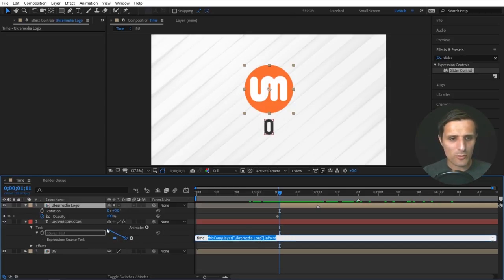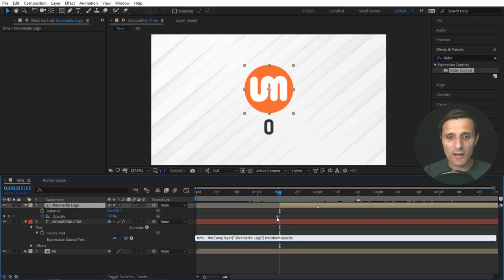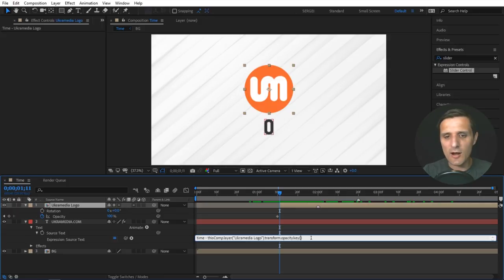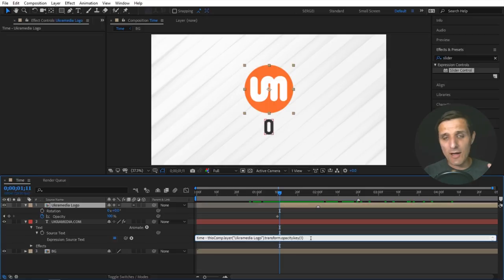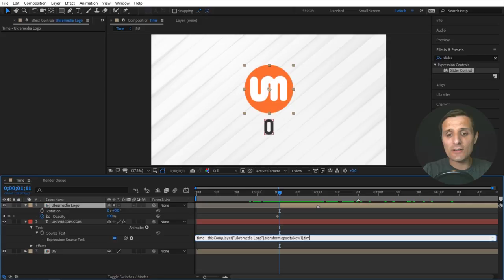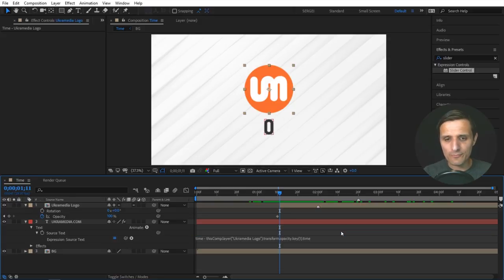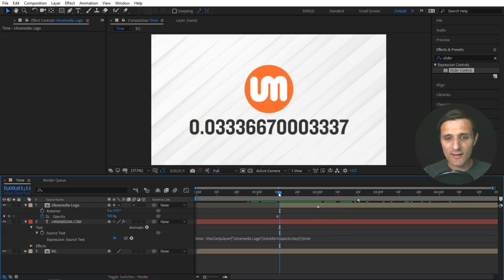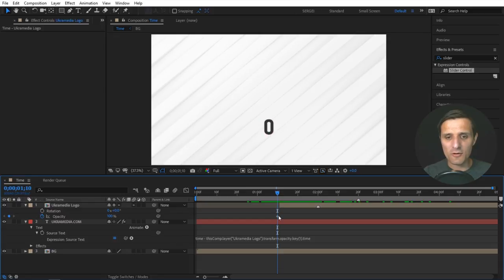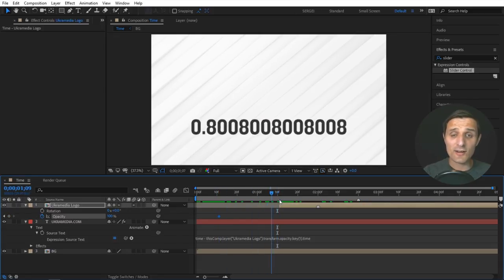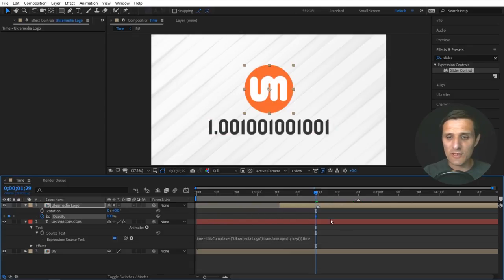I'm going to highlight this path and pick whip to this opacity property. This opacity property has one keyframe. I'm going to reference it using a method called key, and inside the parentheses I'll say index number one, because we only have one keyframe. Now I need to be more specific about what I want from that keyframe — I want the property called time. Now when I click away, wherever this keyframe is, that's where zero is going to be. If I drag it over here, it's going to start from there and count up.